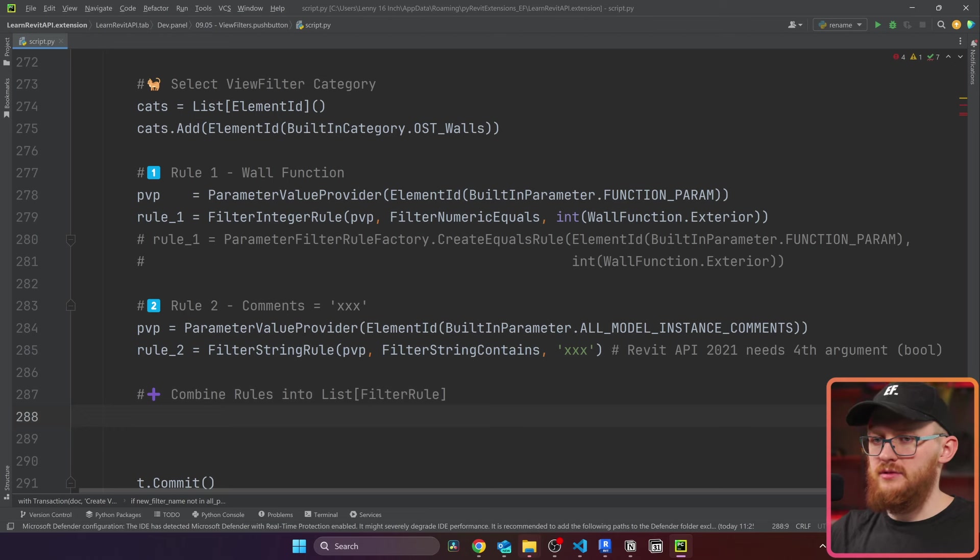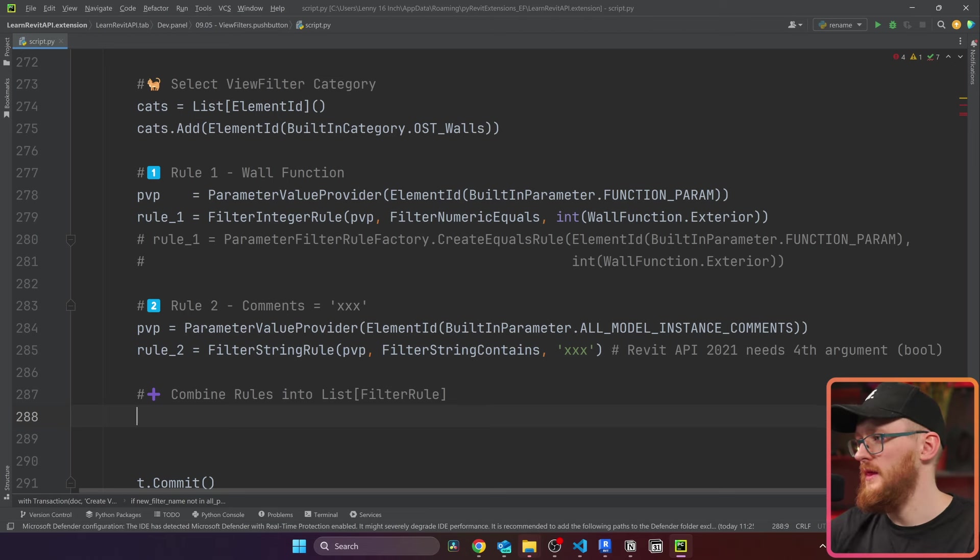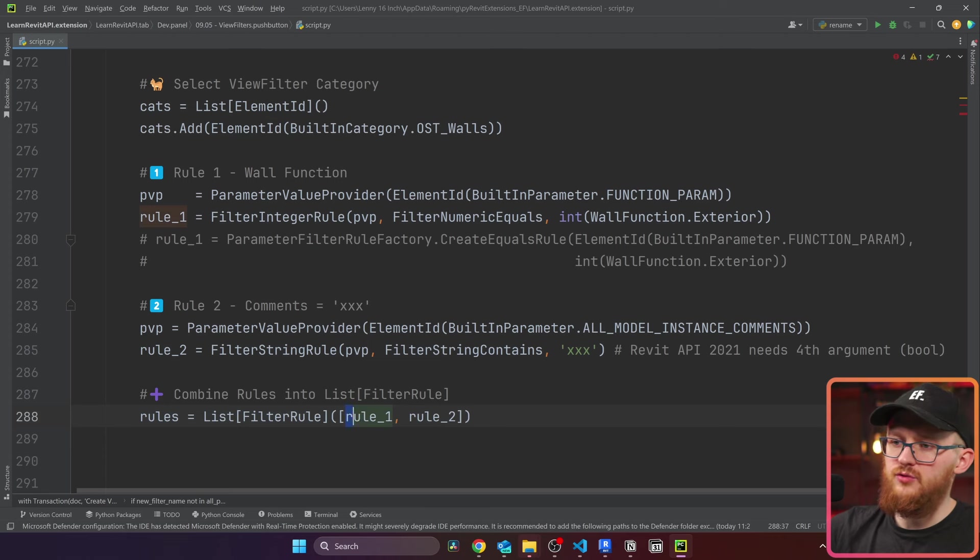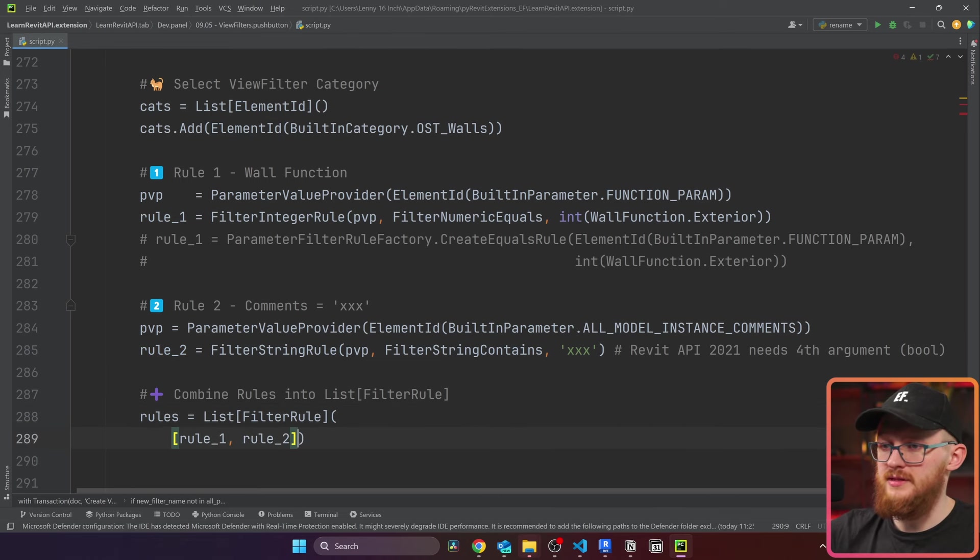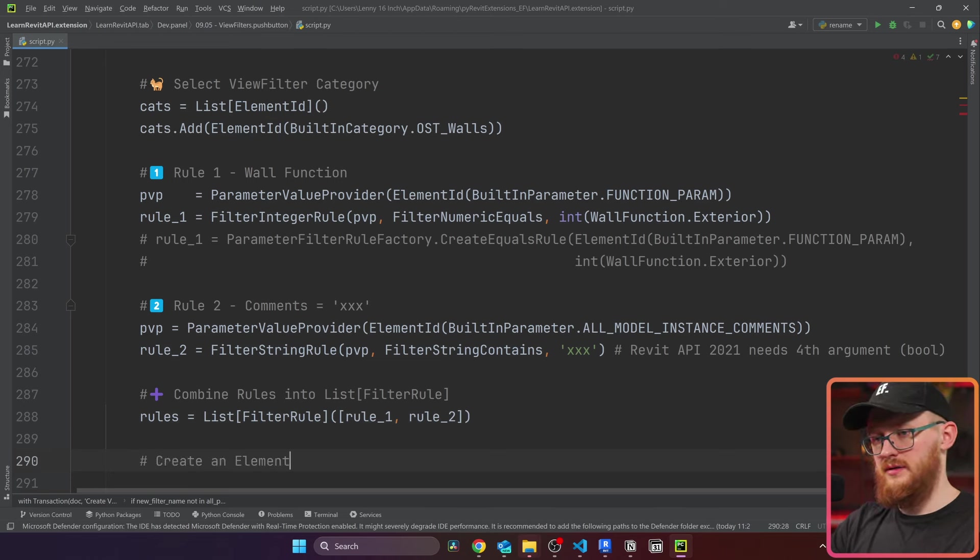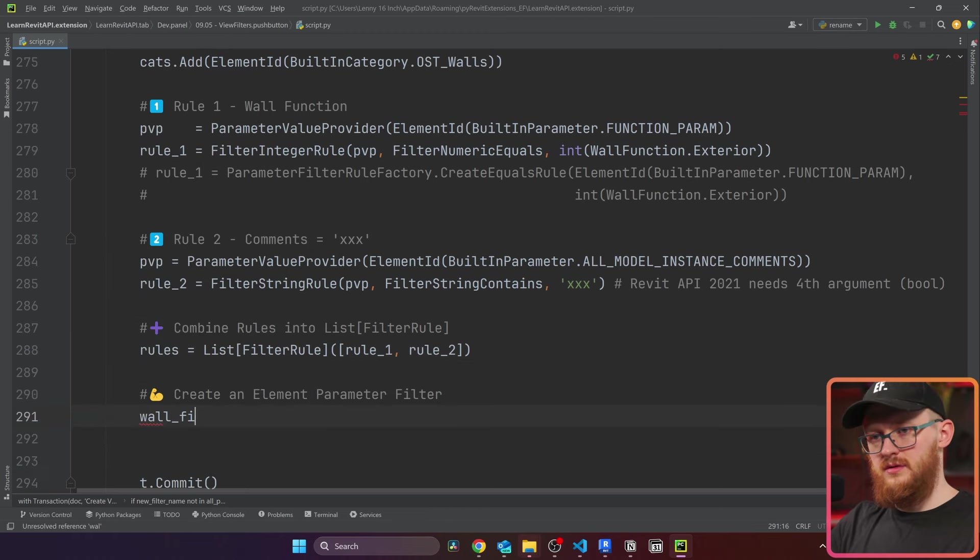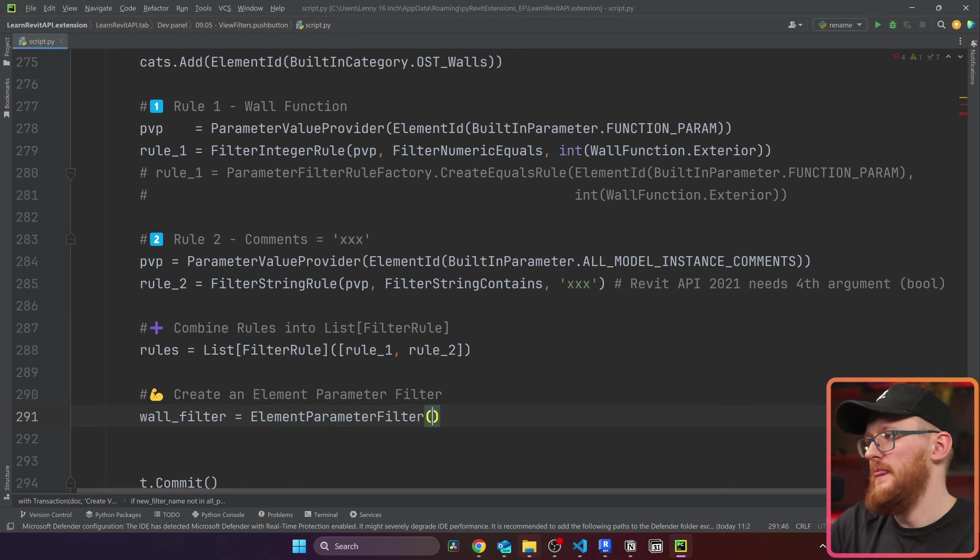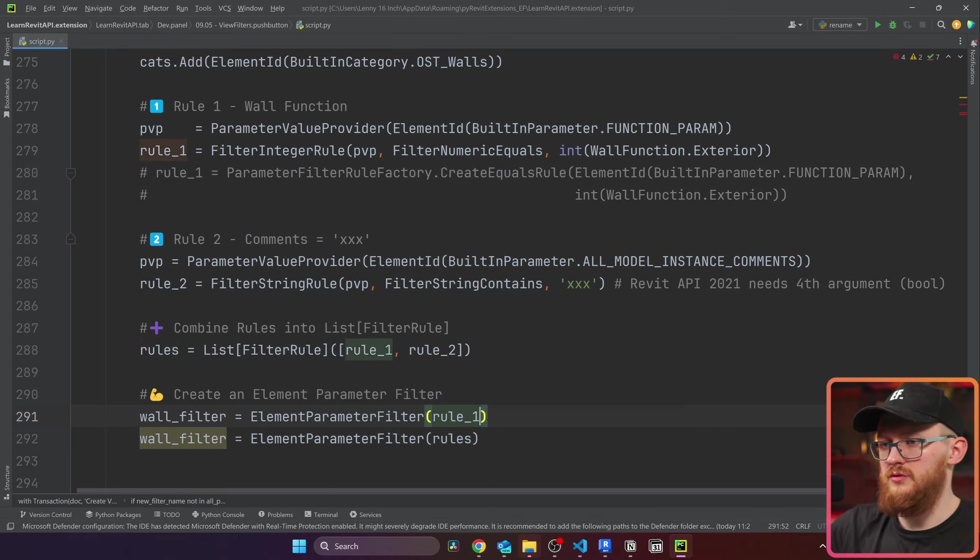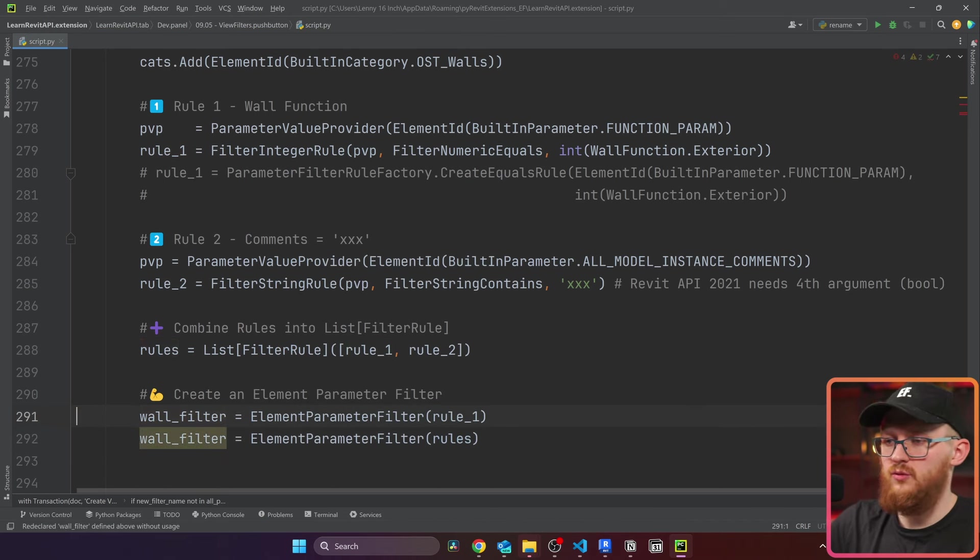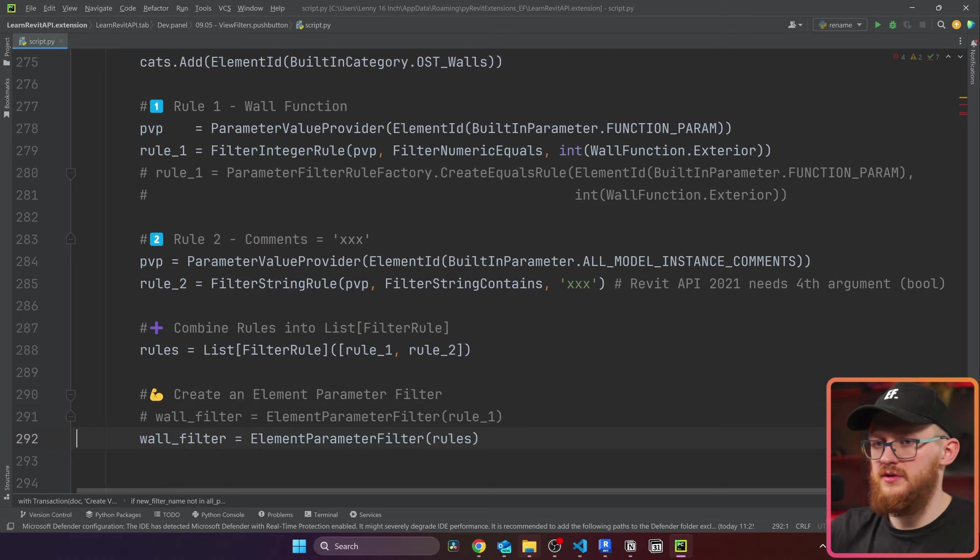Now we need to combine our rules. It's only necessary if you have more than one, obviously. If you had only one you could use a different constructor, I'm going to show you. I'm just going to paste it because the rules are going to be a list of filter rules, and inside provide rule one and two. And notice that it should be inside of a list inside of parentheses, if you're going to do it like this, I think it might crash. So make sure there's also a list.